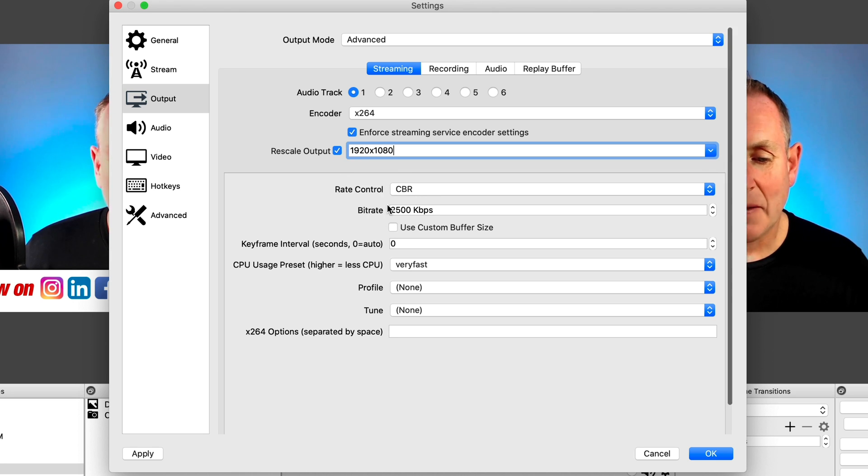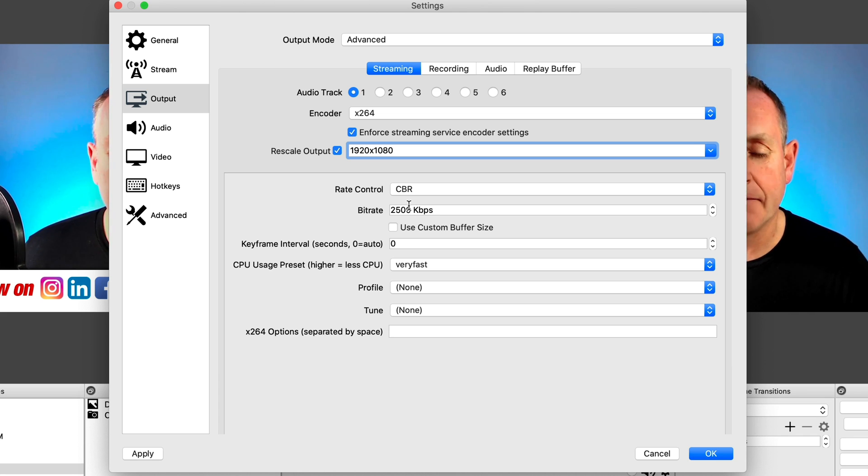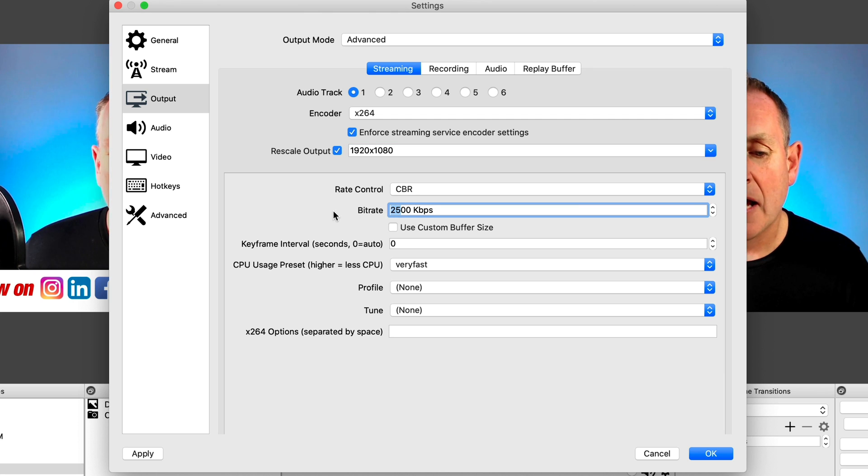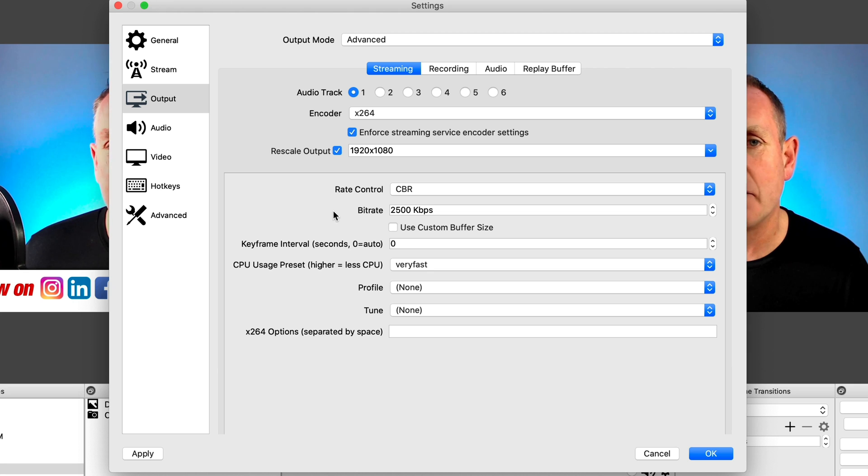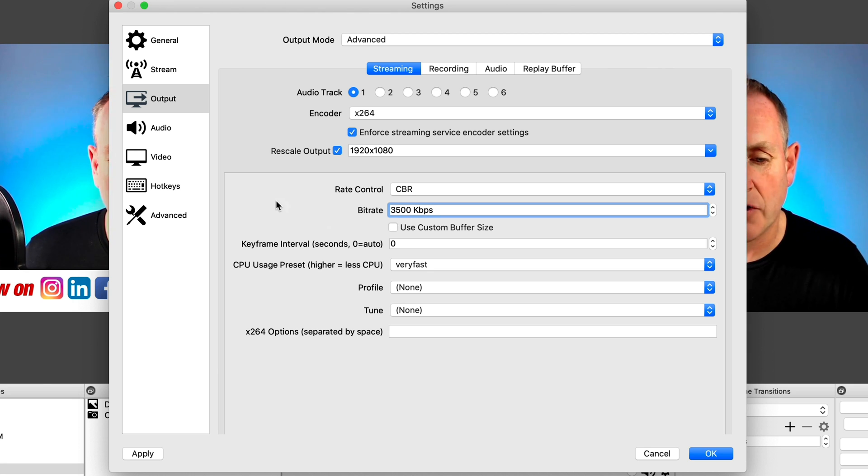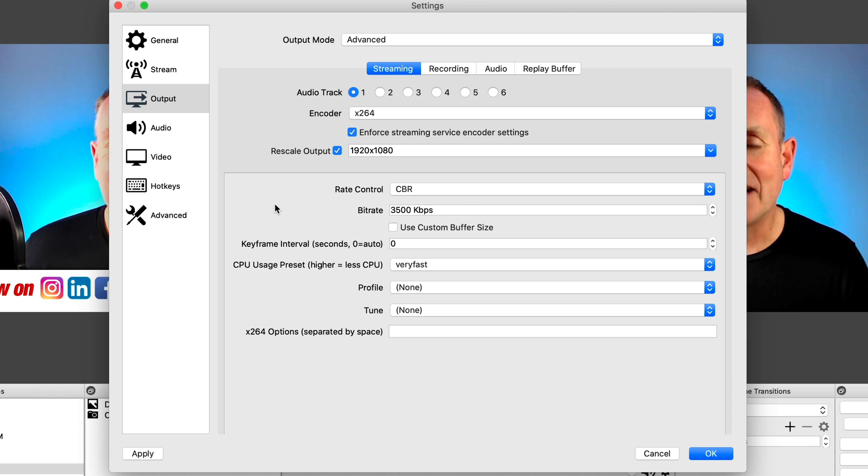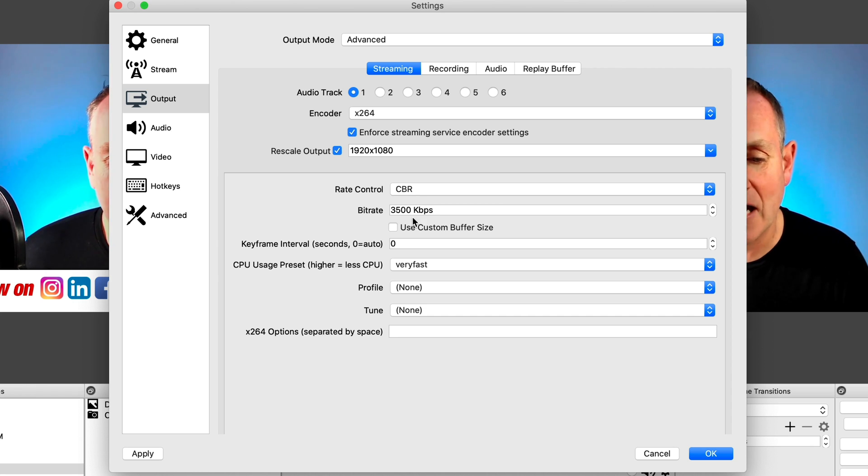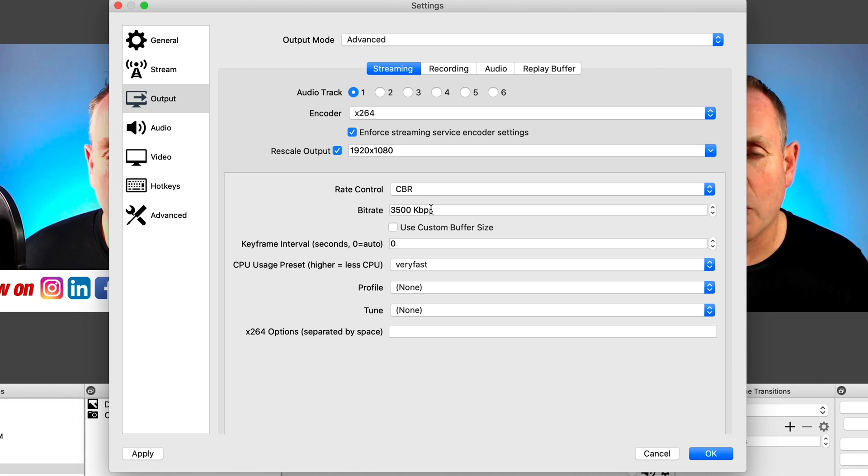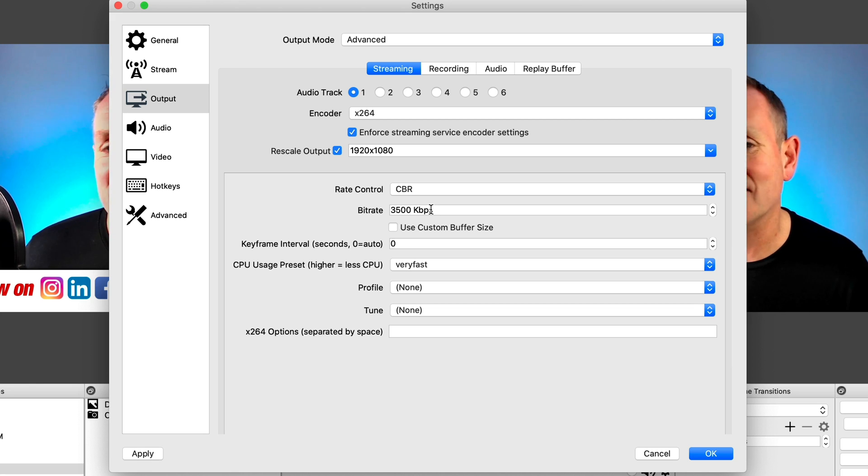Now in the next section, you can pretty much leave these as is and experiment with them after a while. Under bit rate, leave that at 2500. If your quality is good, you're not experiencing any downtime or anything like that on your live stream, you could then change this to say 3500. And if that's going well, then you could change it to maybe 4500 or 5000 kbps. The higher the number, obviously the higher the quality.